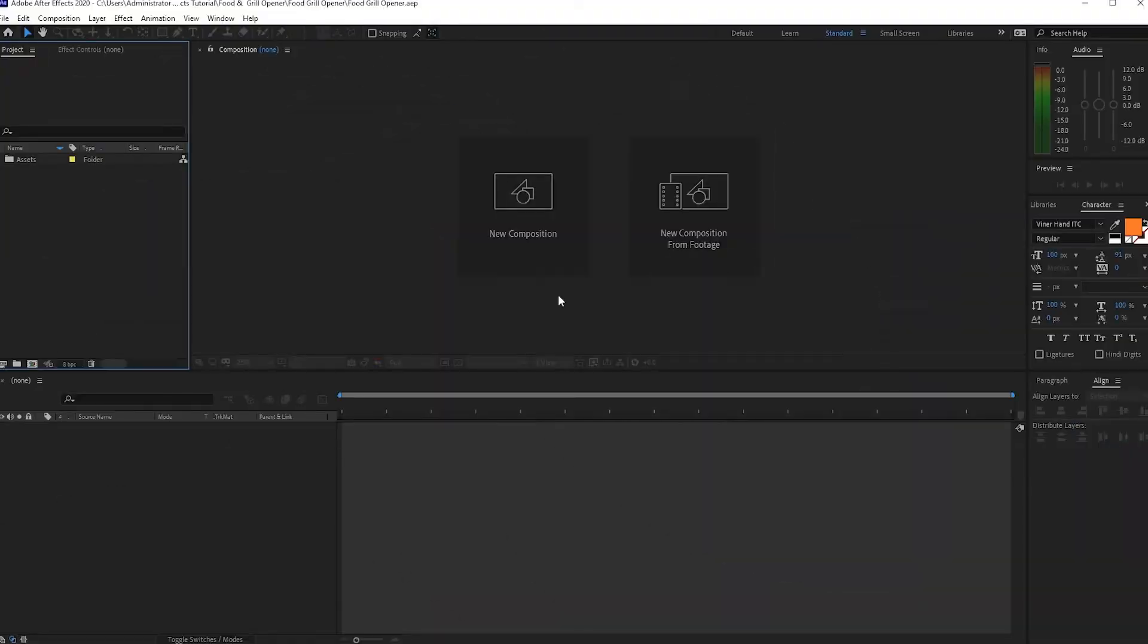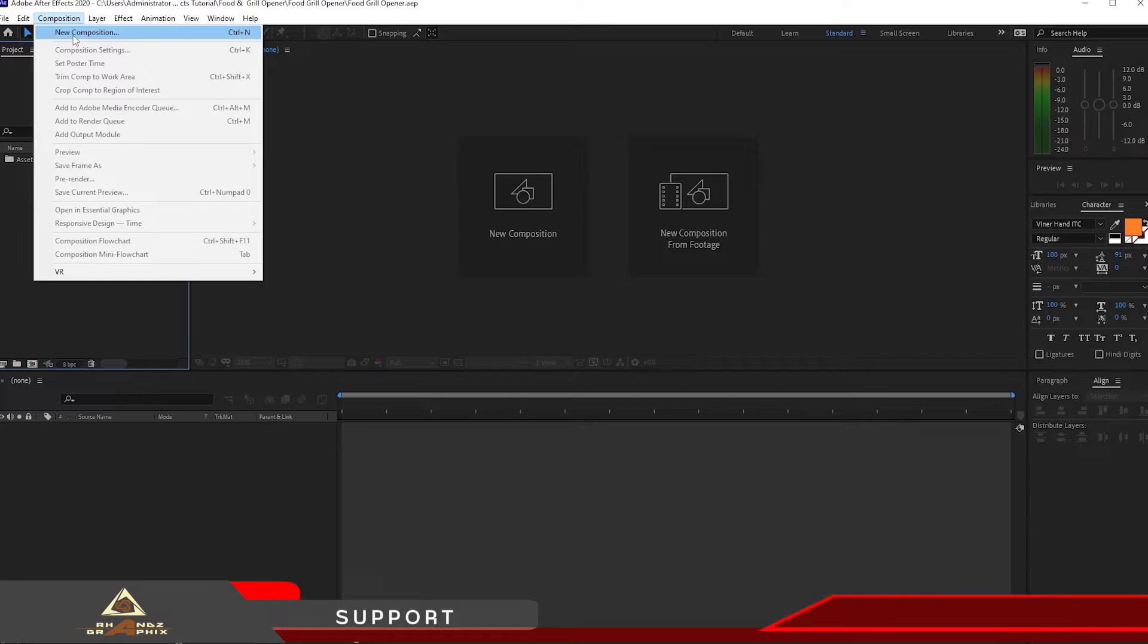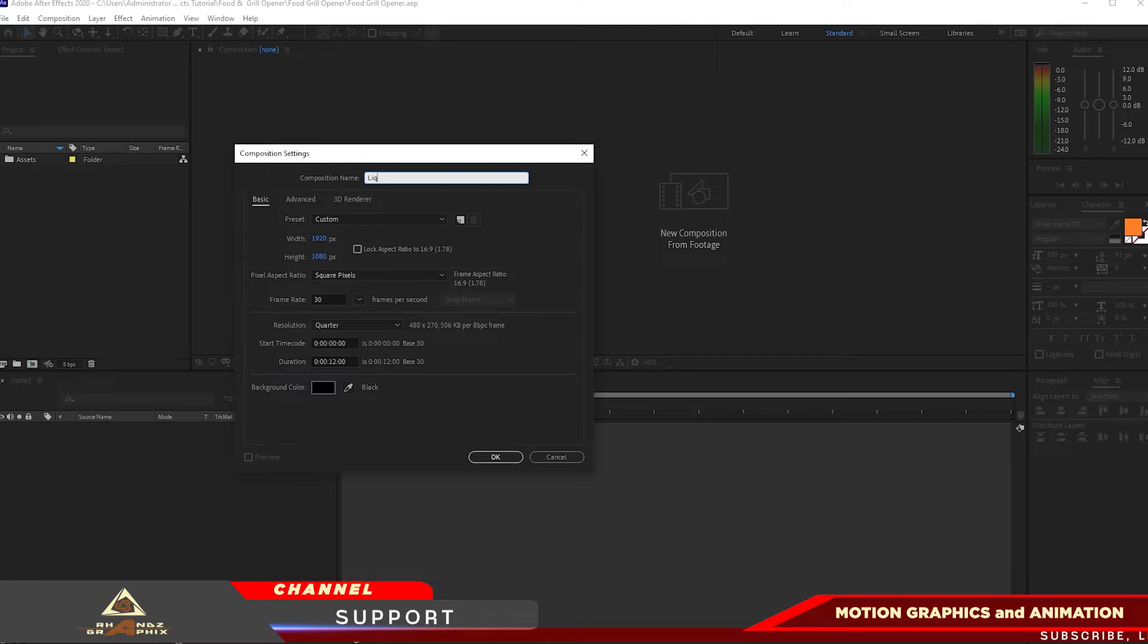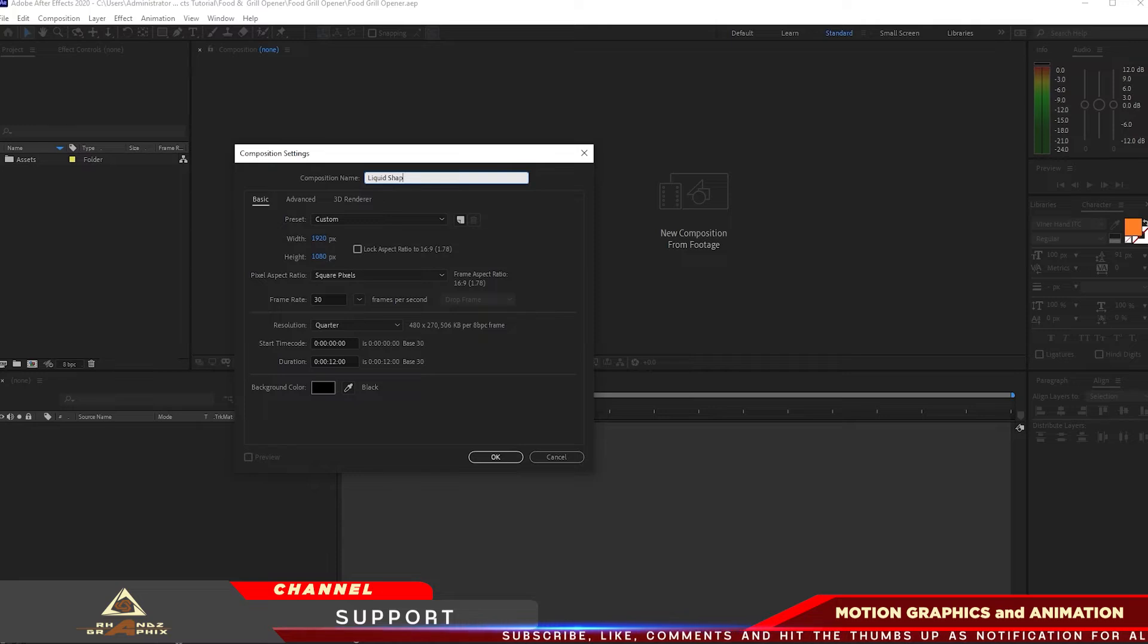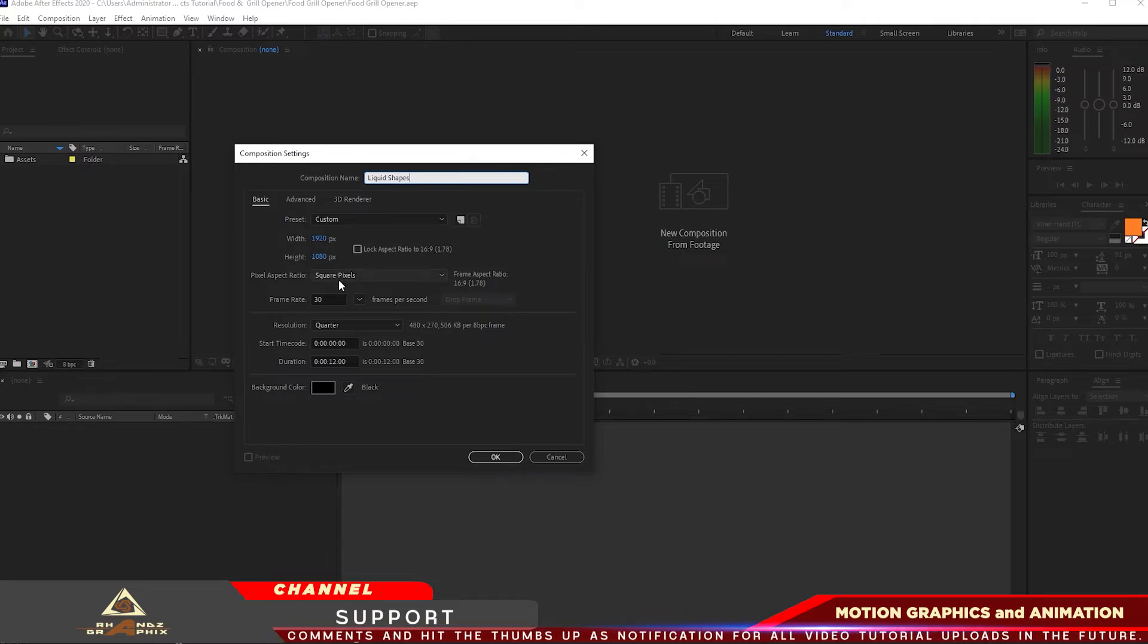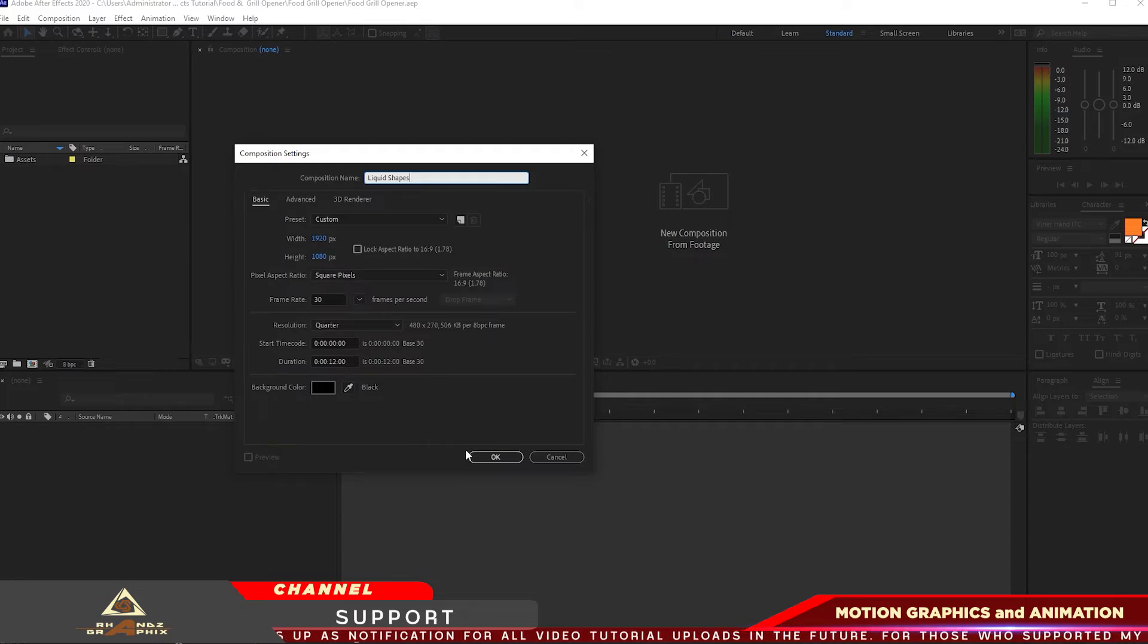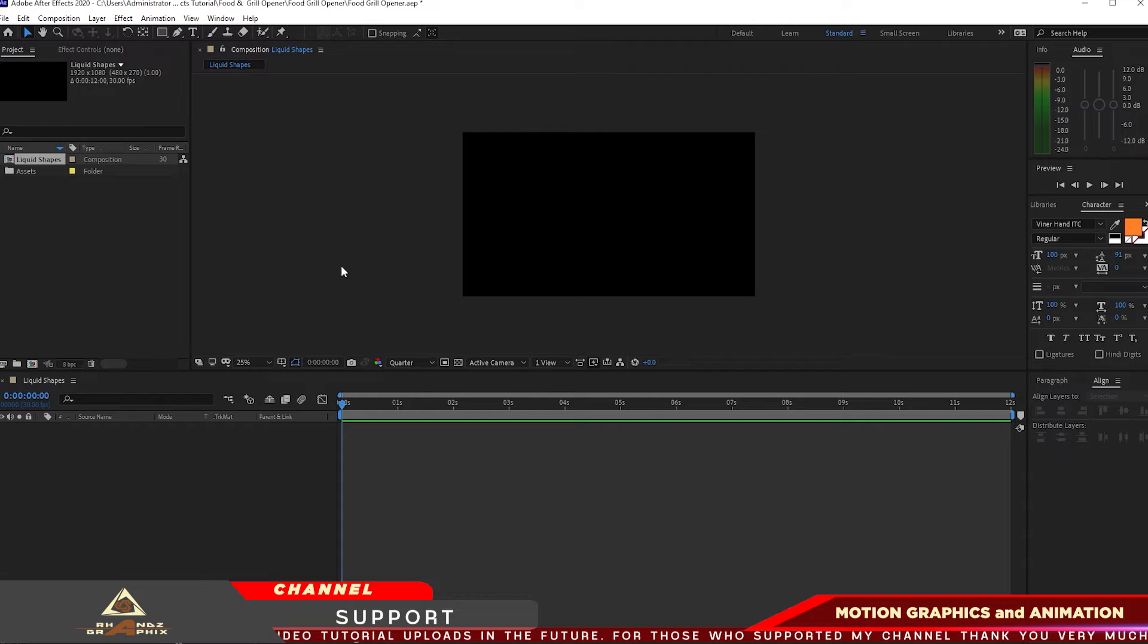Now that I already have imported all the assets that I'm gonna be using in my project, I'm gonna go to Composition, create a new composition and I will name it Liquid Shape.